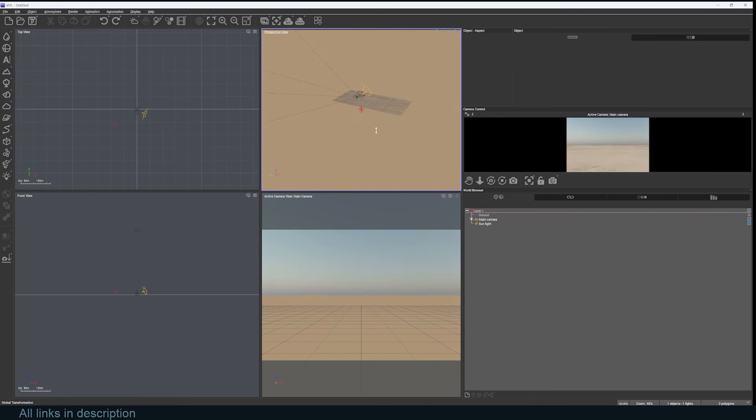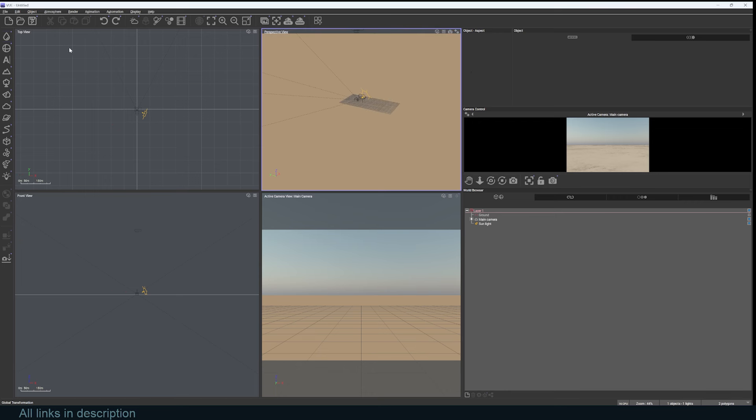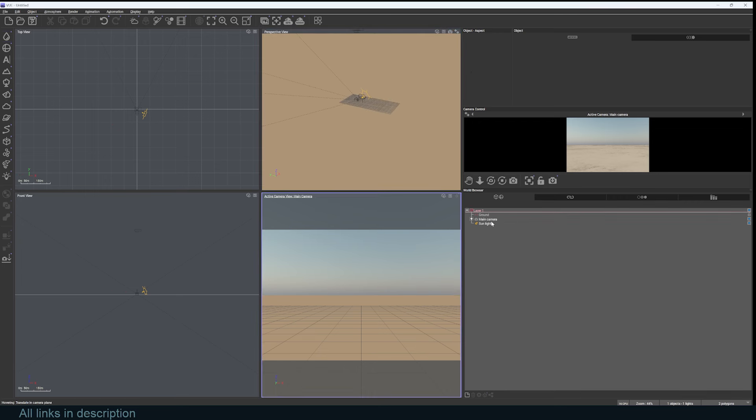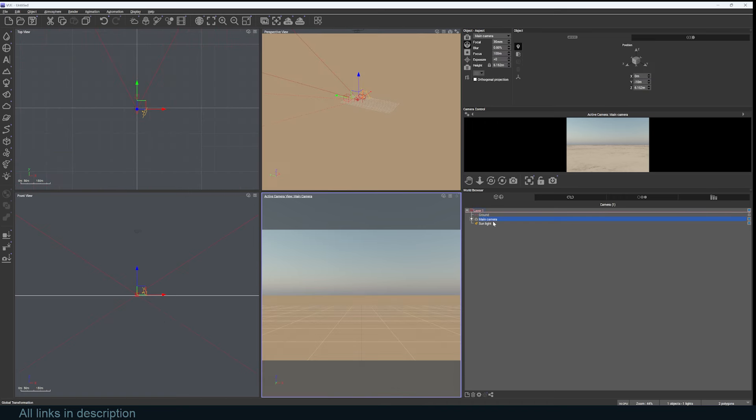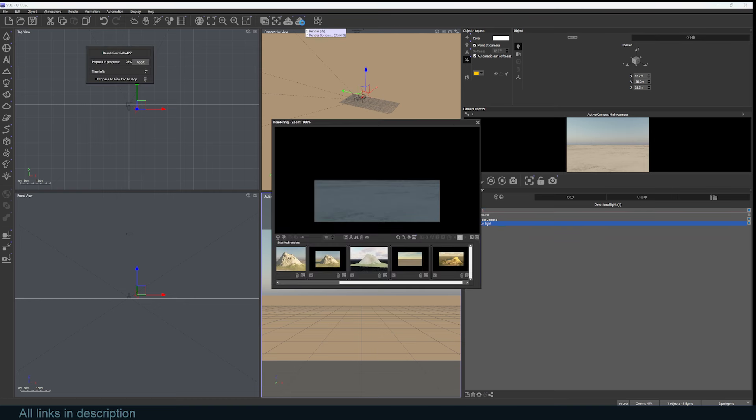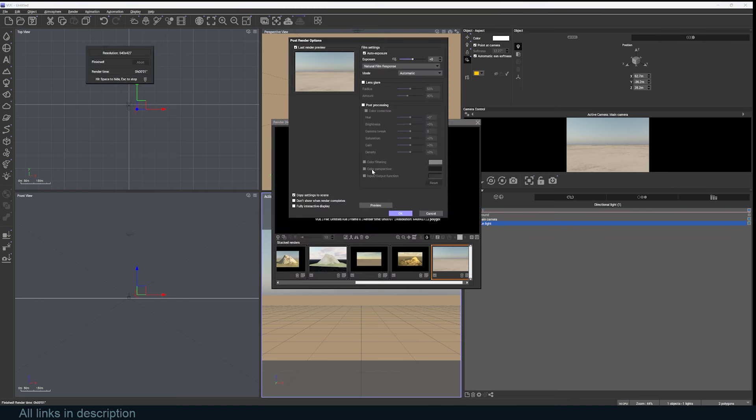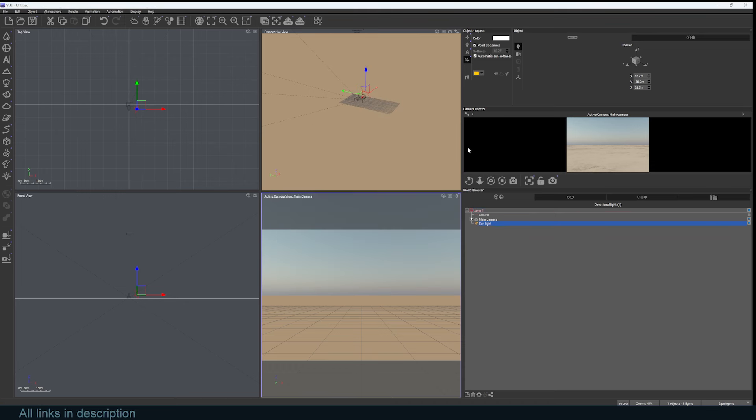I'm going to zoom out here by holding down Alt and then right mouse drag. On the right side you'll see we have all the tools available and you also have an outliner here. In our outliner we have the ground, the main camera, and a sunlight. You also have a render preview here, and if you want to render out your scene, you can hit this one icon and it will render your scene.